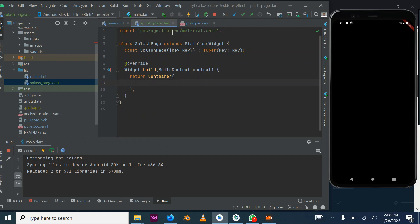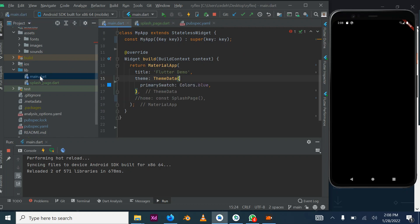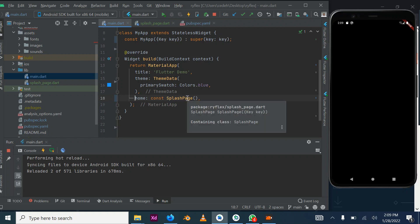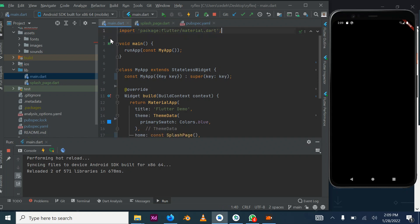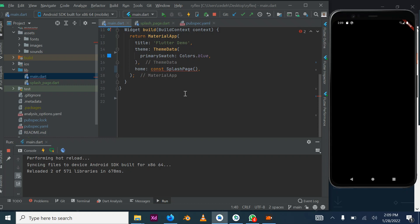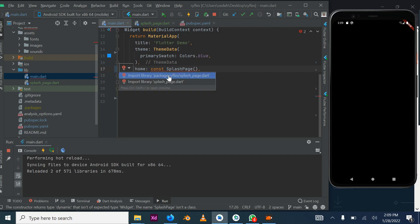Come back to your main.dart file. We had commented something out before, so we put it back in. Make sure you change the home from HomePage to SplashPage, which I've already done. To import it, put your cursor on the error and it will blink for a moment and show a balloon — click on it to import the splash page.